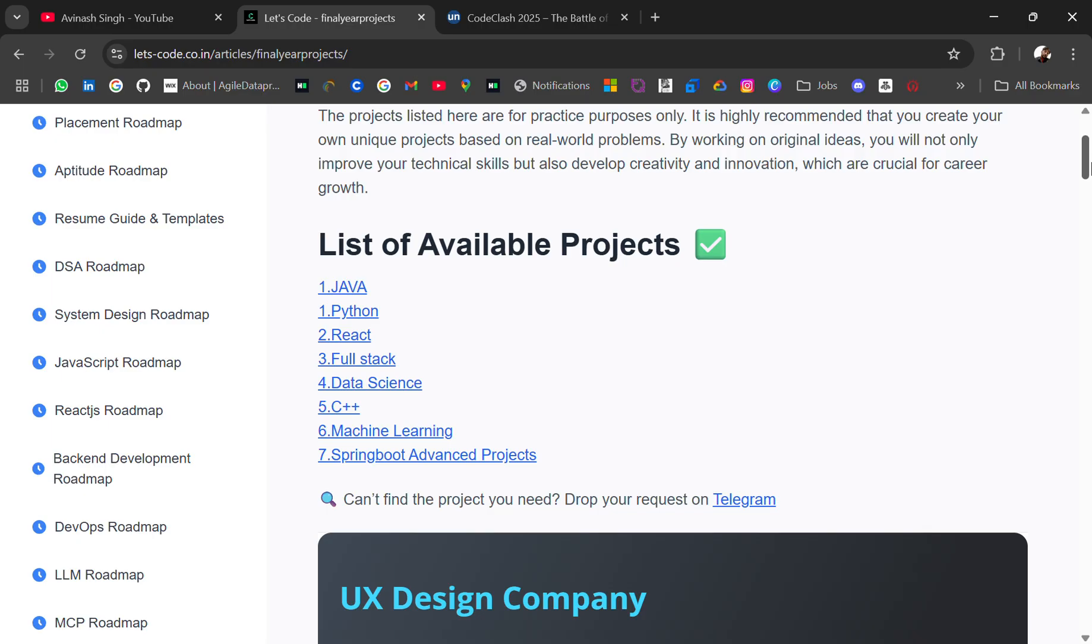If you need projects for different domains which is not included in this resource, you can let me know in the comment section and I'll try to curate projects for that domain.